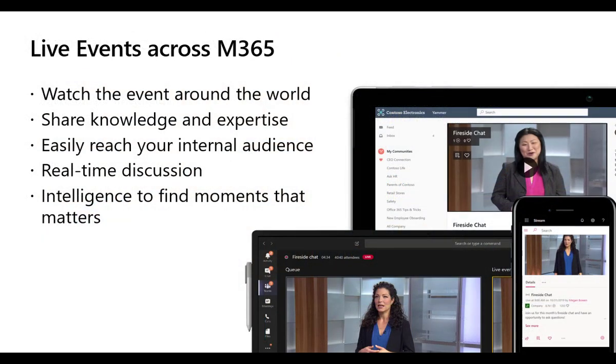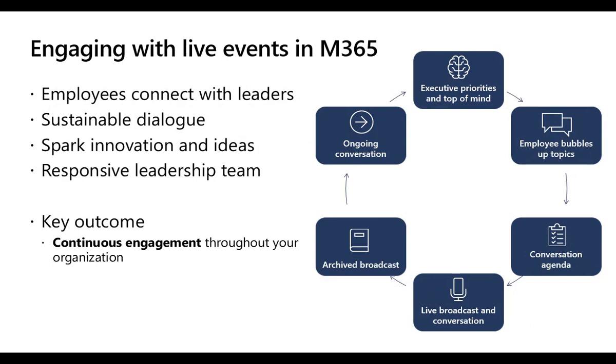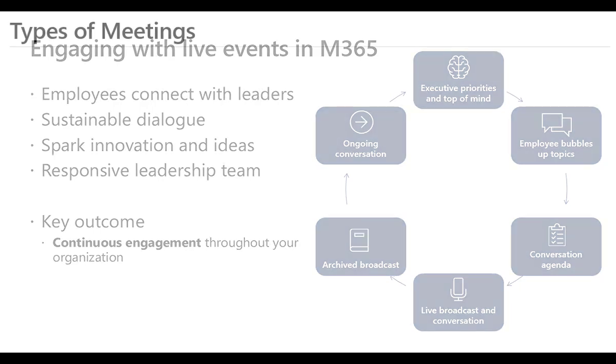Now the benefit of live events is that it basically allows us to record our events. We can broadcast that anywhere. We can also share our knowledge and our expertise and we can do that in a number of different matters here. Now the way that we can do that is we can share things like conversations, we can do ongoing broadcasts, we can do lots and lots of options here to help us share information across our organization.